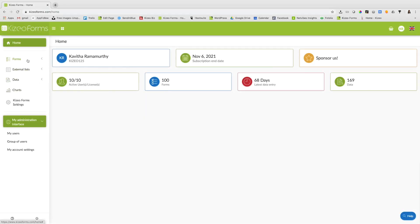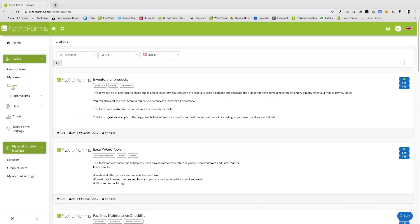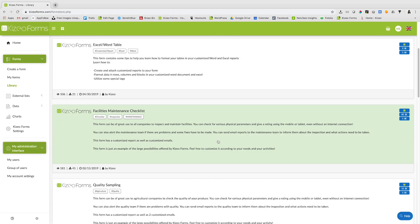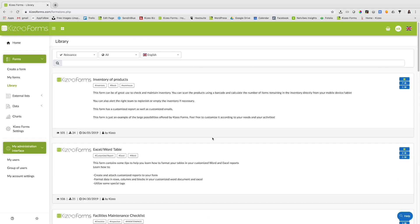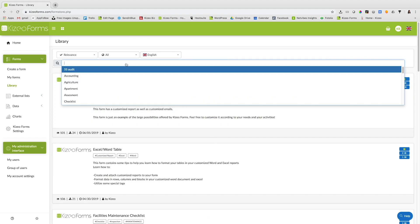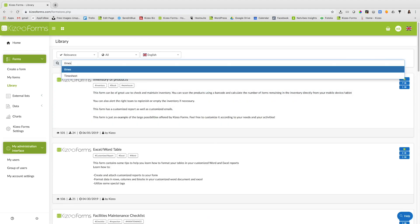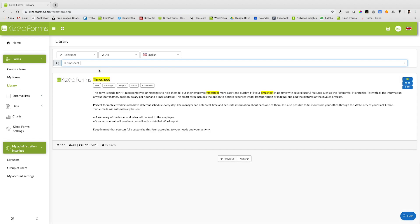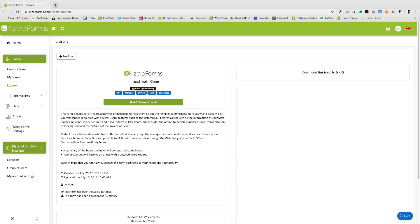You can also import a form template from our forms library. To do so, click on library and select a form of your choice or use the search bar to search for a form, for example timesheet. You can view a small description of the form. Click on it to view the form.